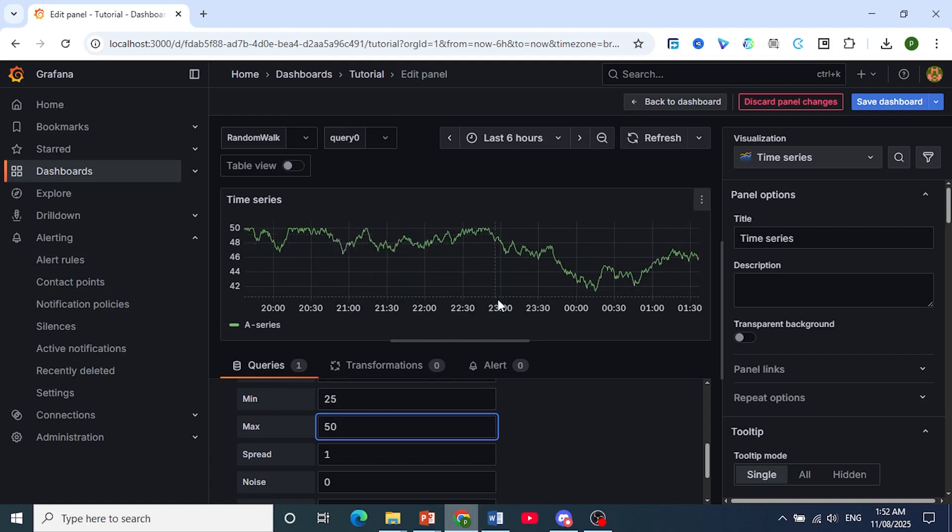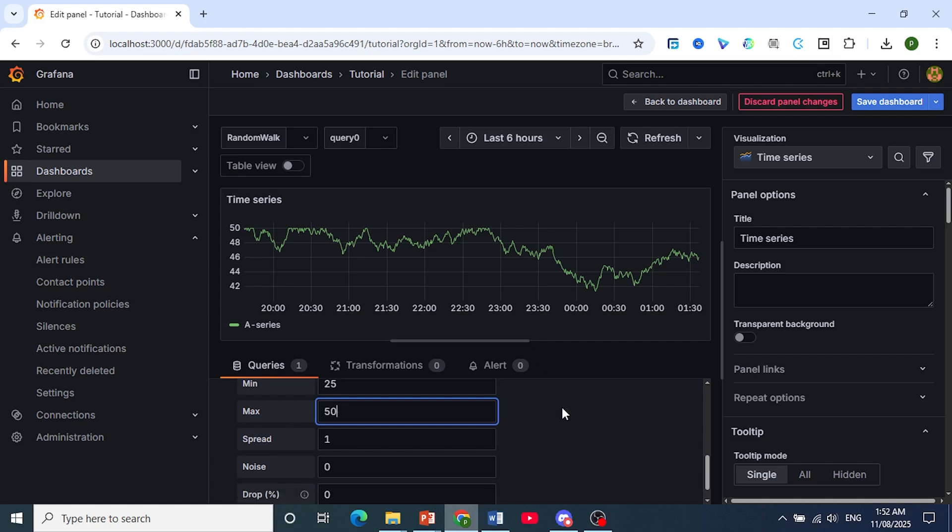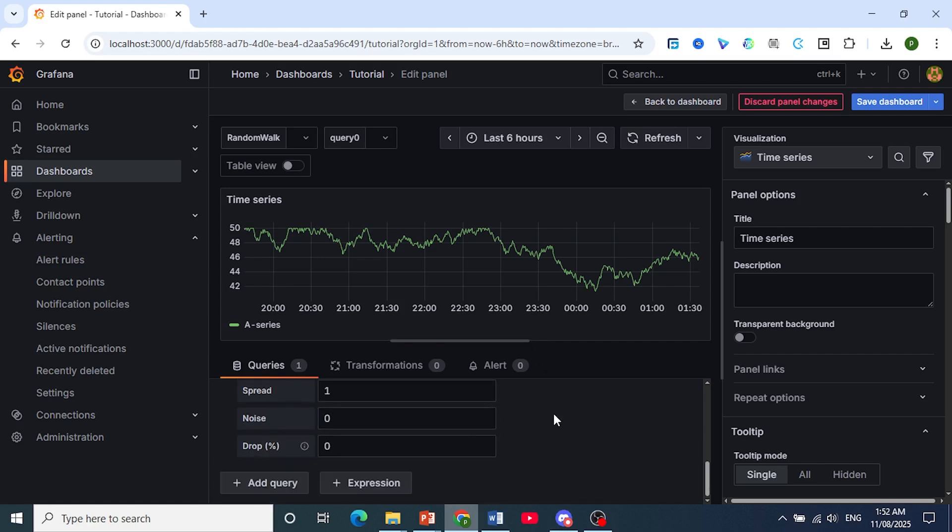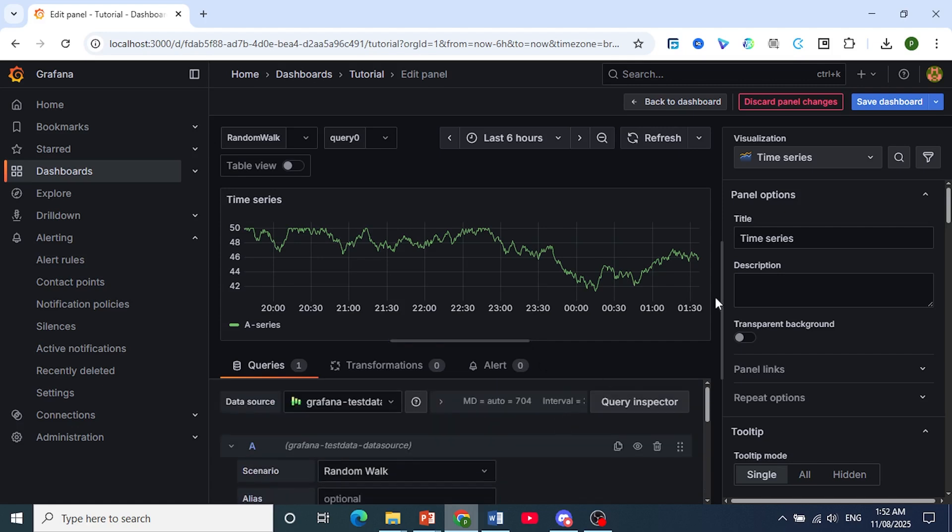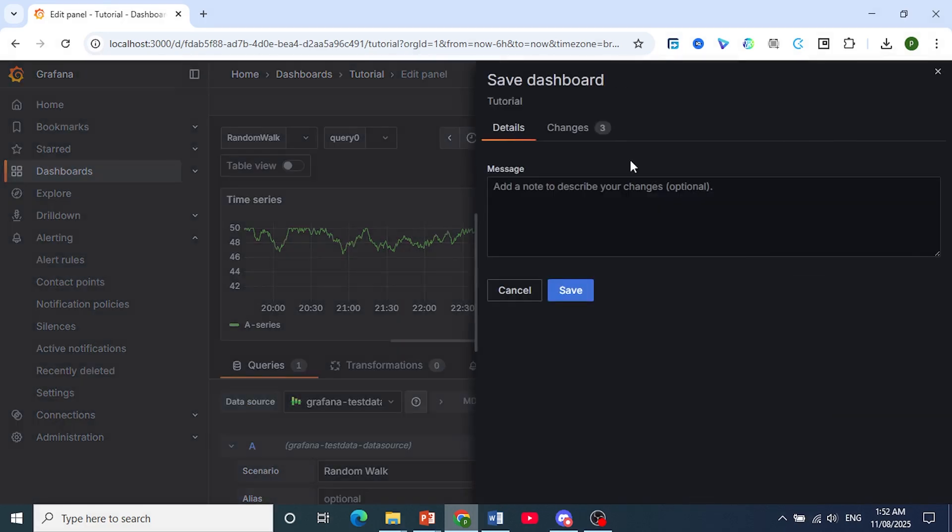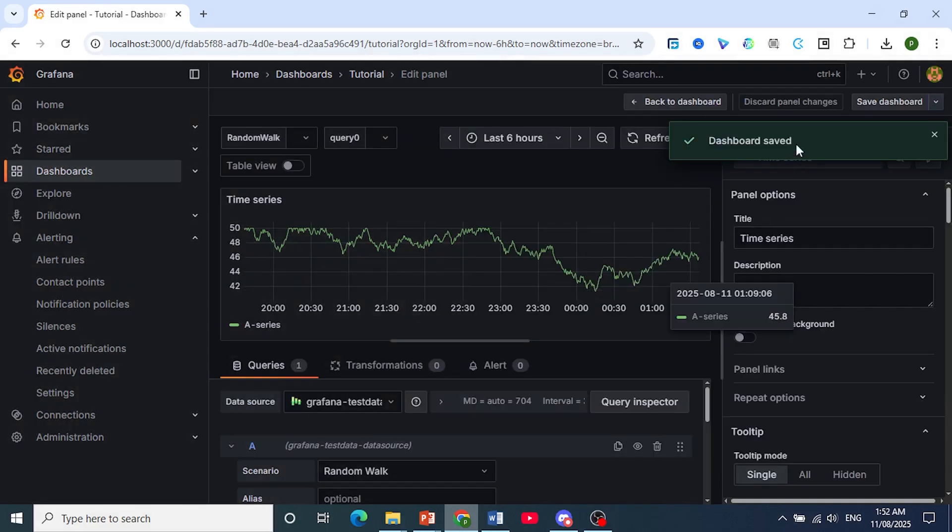And once you're happy with this and you've configured everything and constructed it, all you need to do is save this dashboard. To save the changes, there you go, it has been saved.